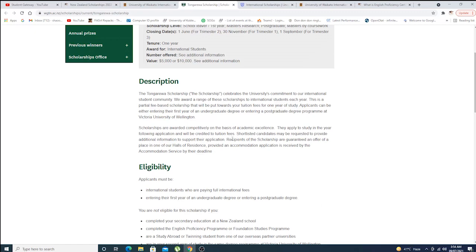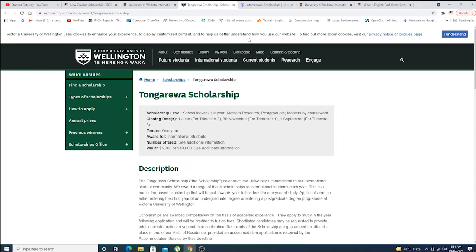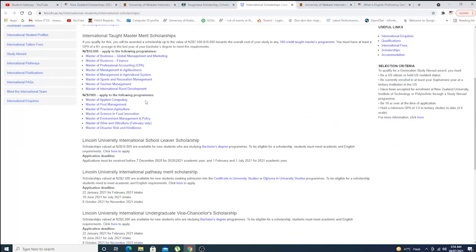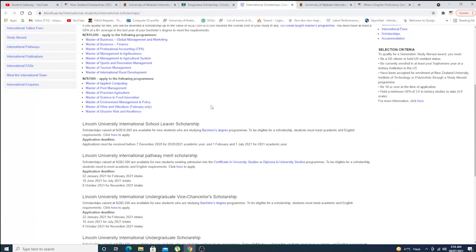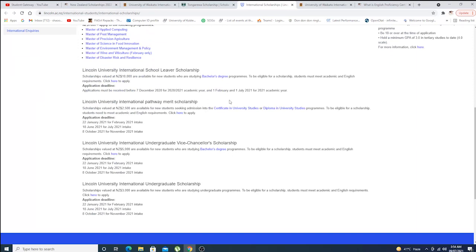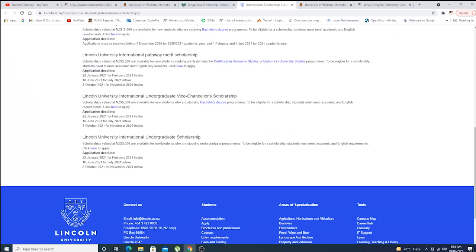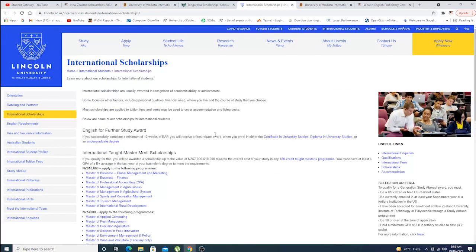What you have to do is work really hard to get a scholarship. This is the Lincoln University scholarship. These are the programs they are offering. These are the amounts they're giving. As you can see, New Zealand $10,000 applying to the following program, so many different things.